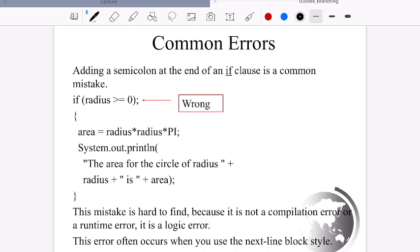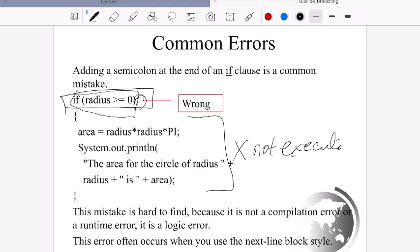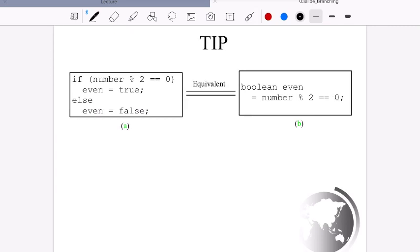A common error: if you write a semicolon at the end of an if statement, it terminates the statement and the code block won't execute. This is a hard-to-find mistake that many people make, so keep that in mind. Another thing: to check if a number is even, you use number % 2 == 0.